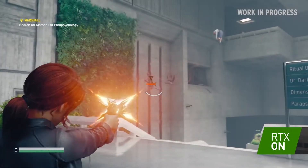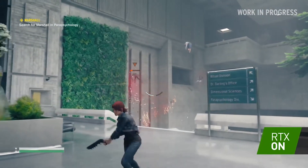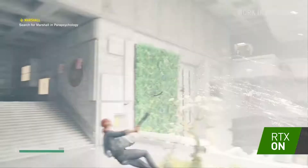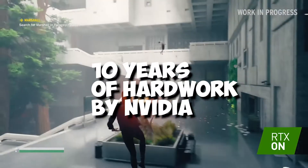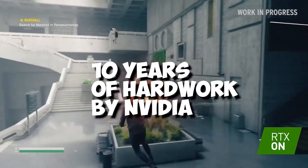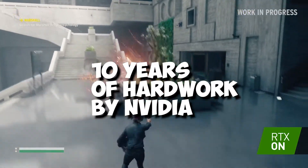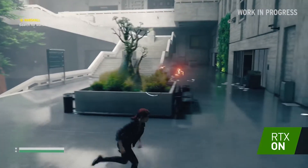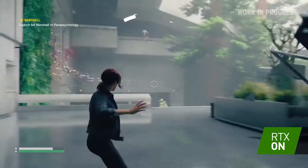I think it's been about 10 years ago. I've been able to check out this tool and I've been able to check out the NVIDIA company. I was able to check out the new game.